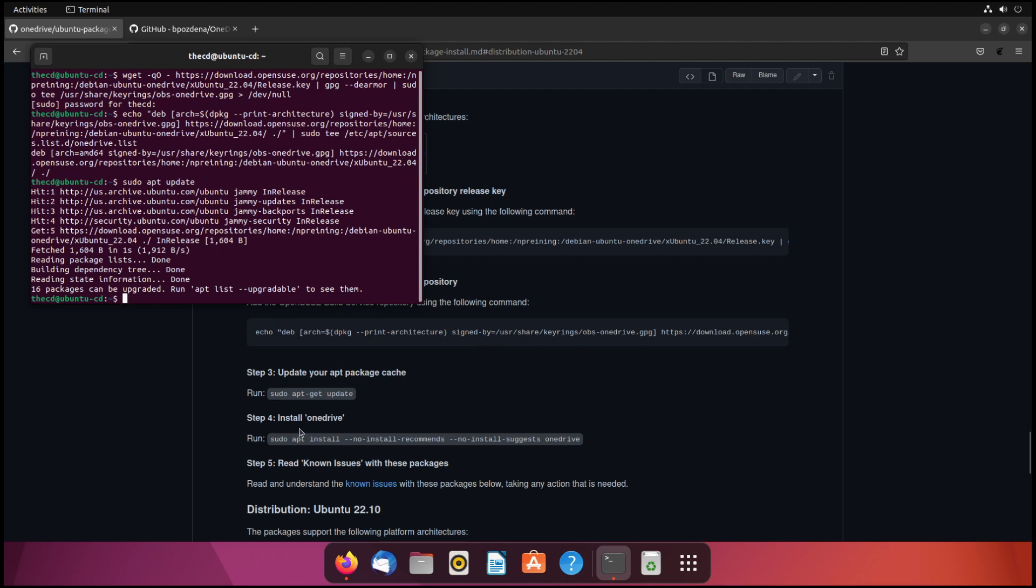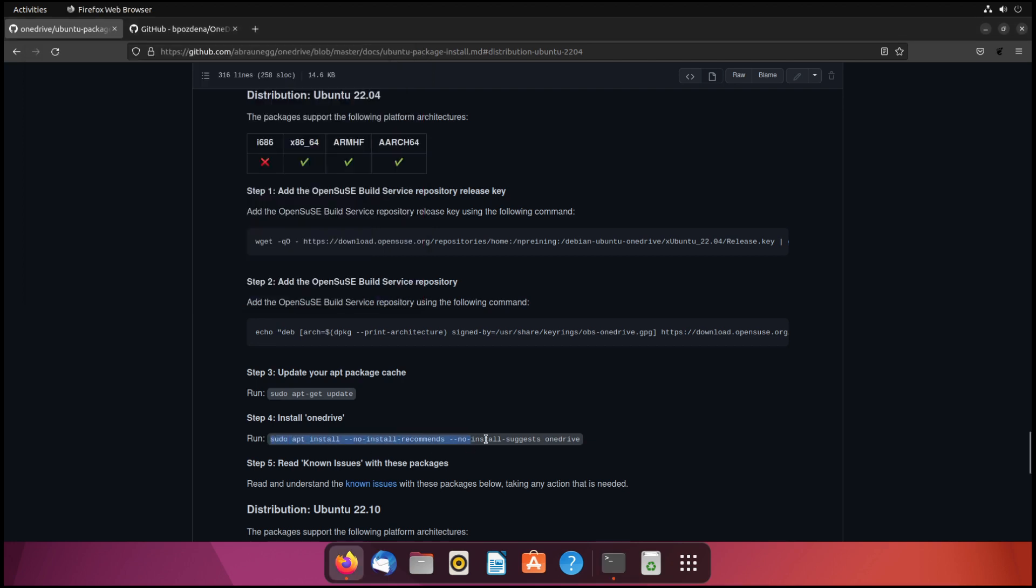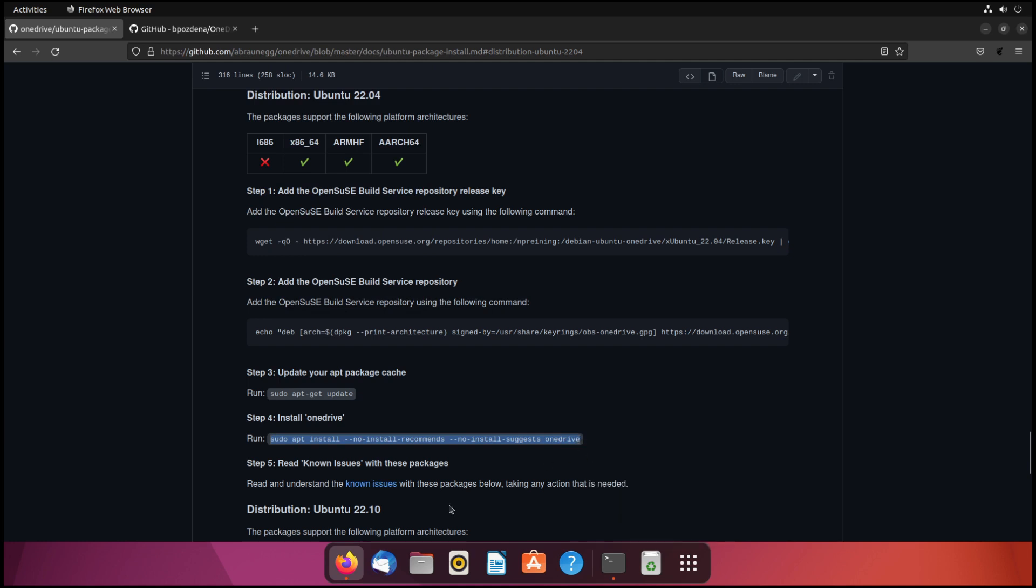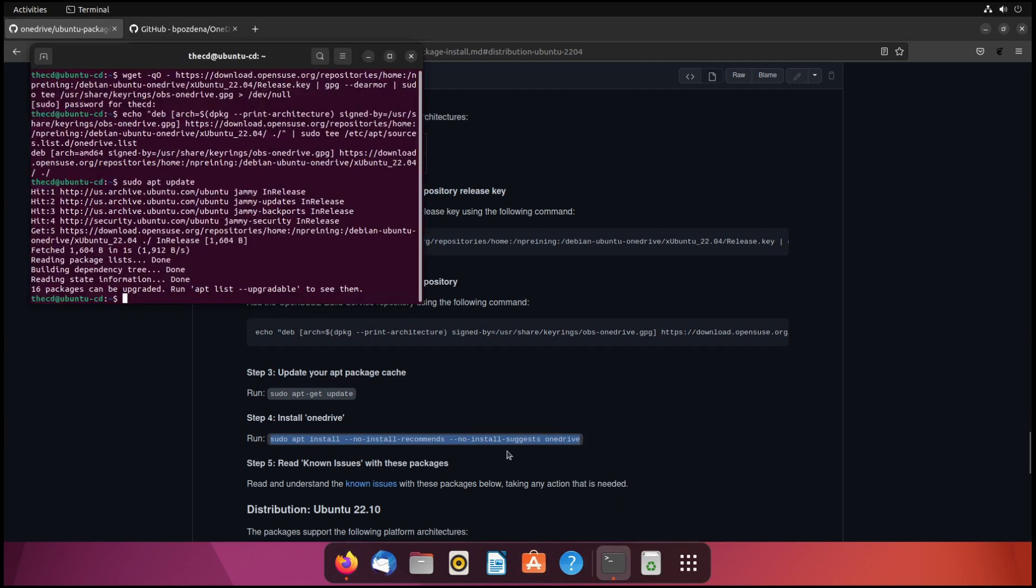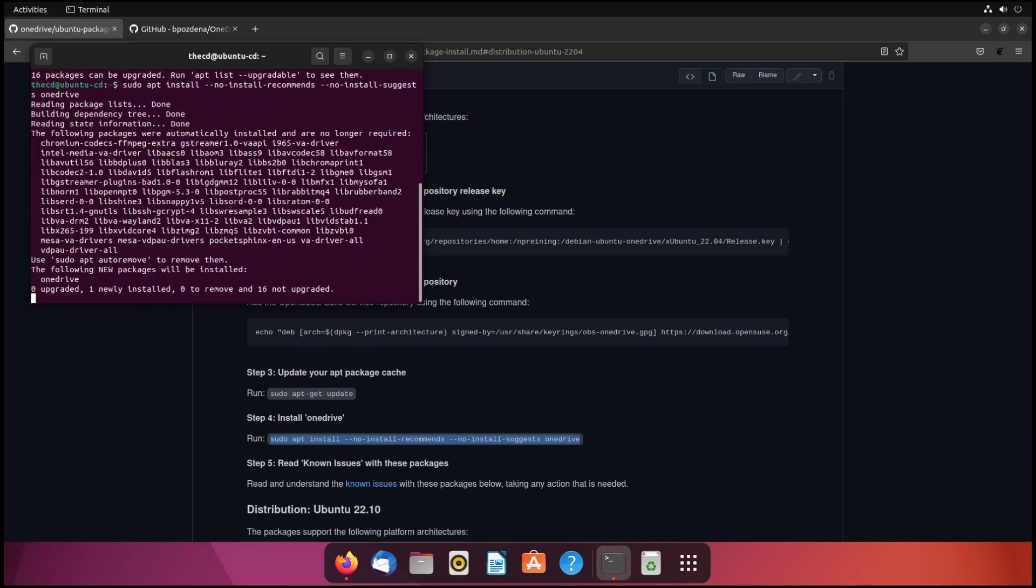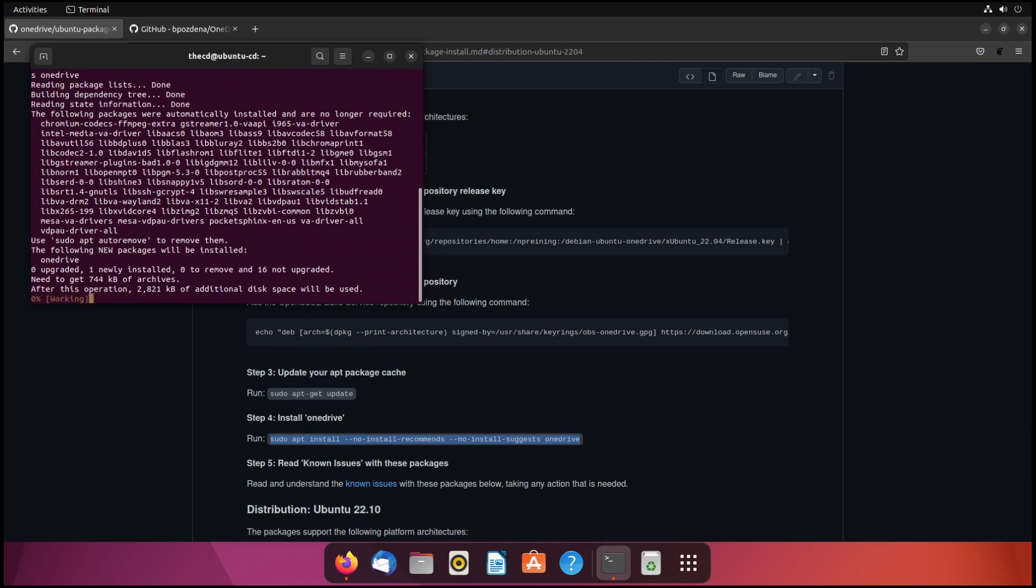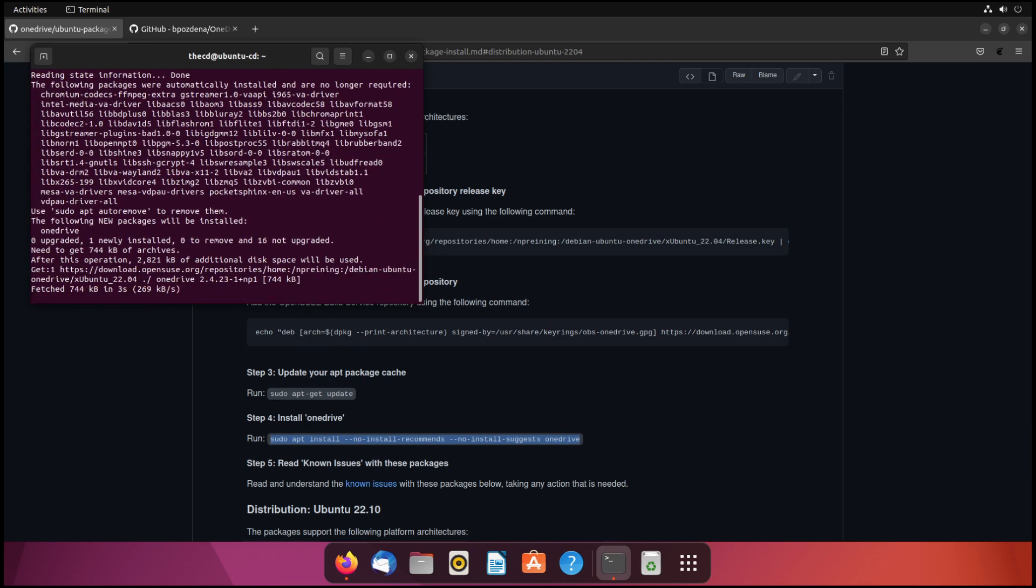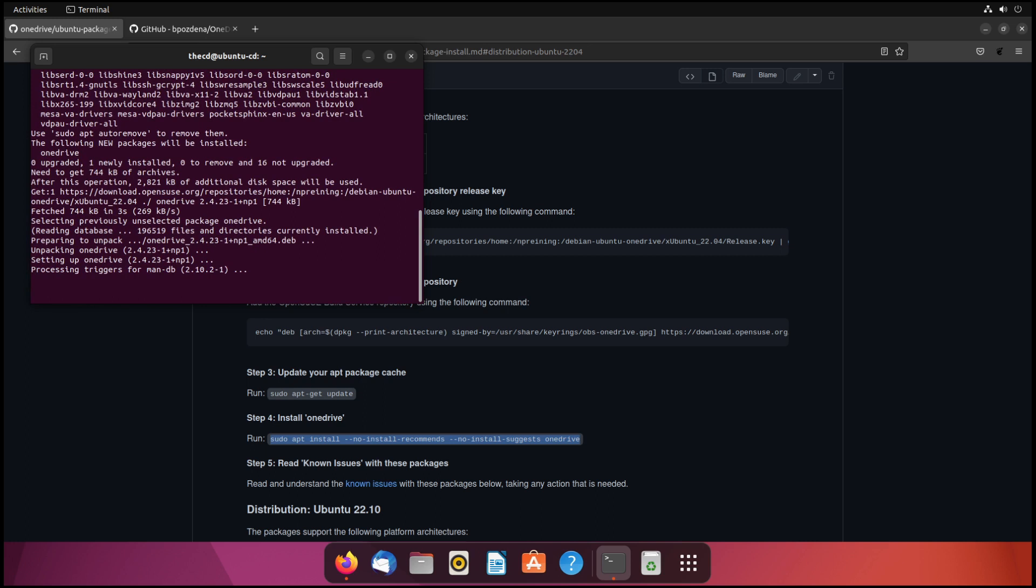Then our next command is going to be to actually install the OneDrive console client. So we'll copy this here, paste that in, hit enter. Give that a moment to finish.